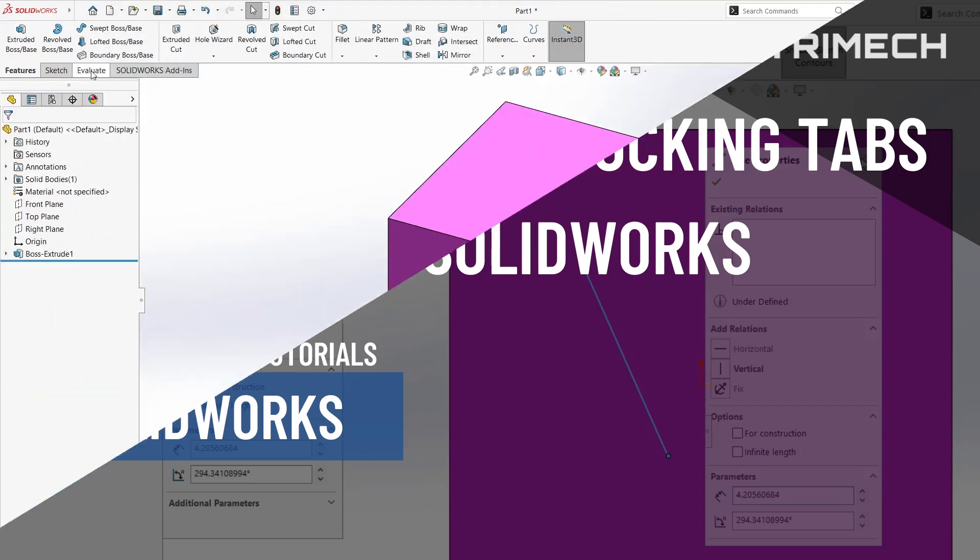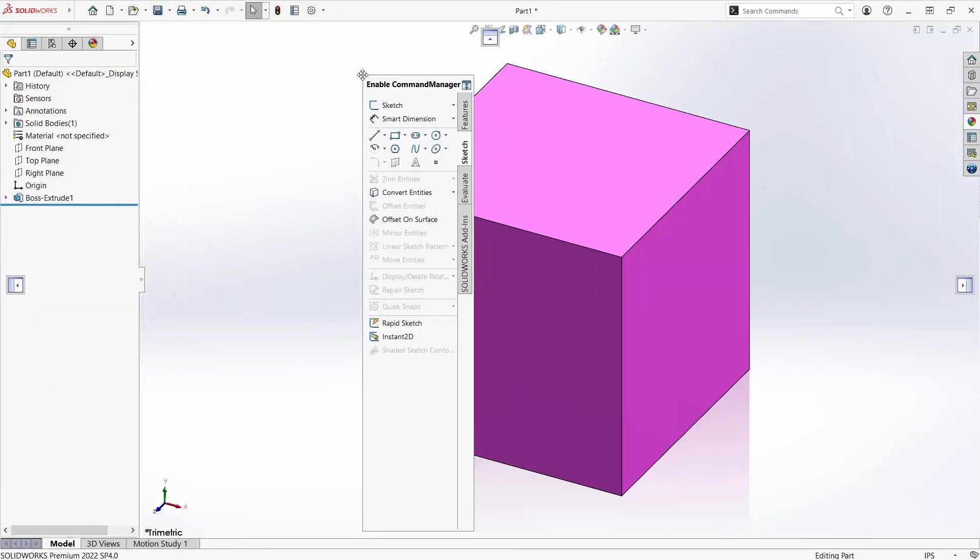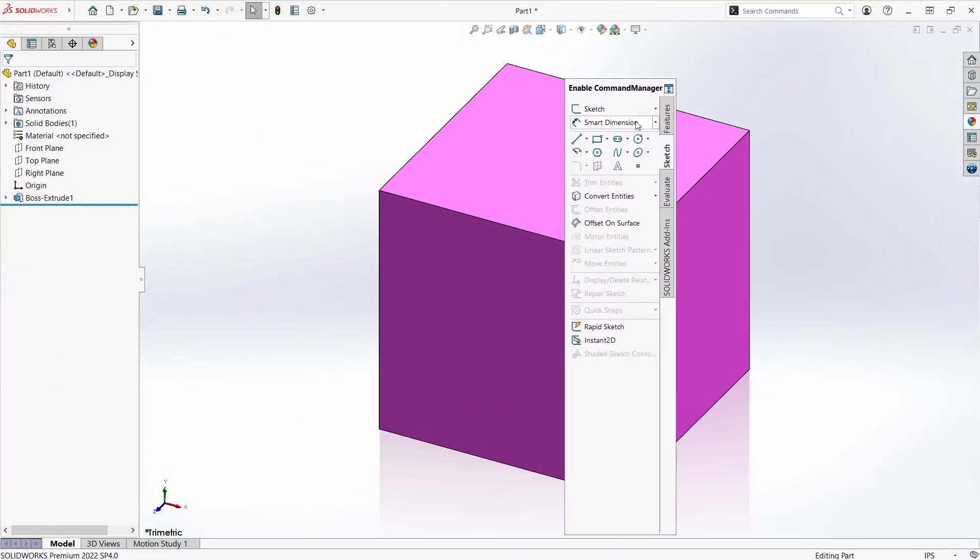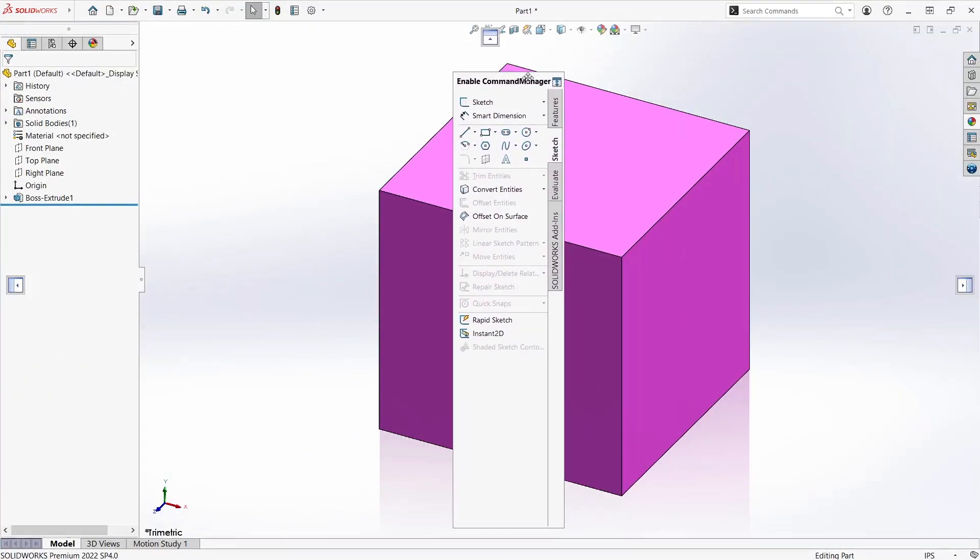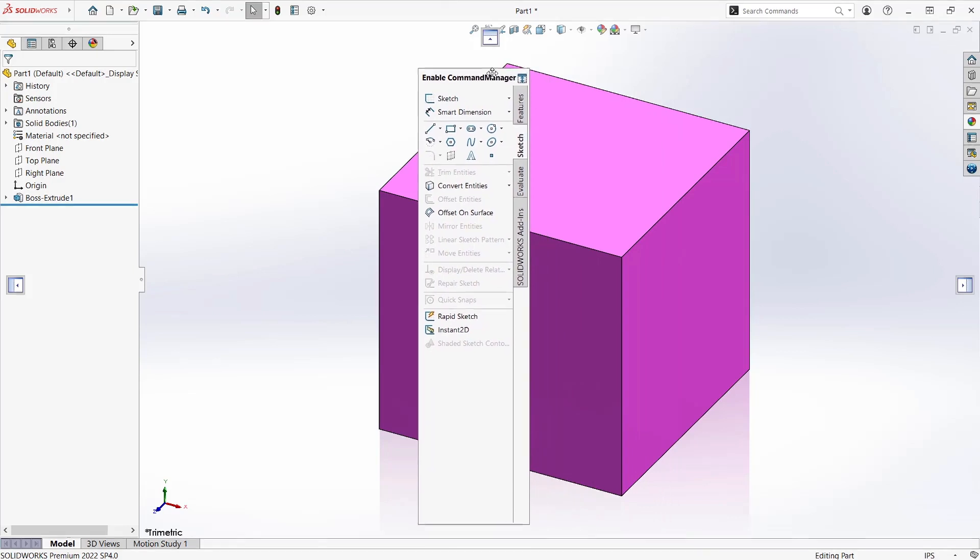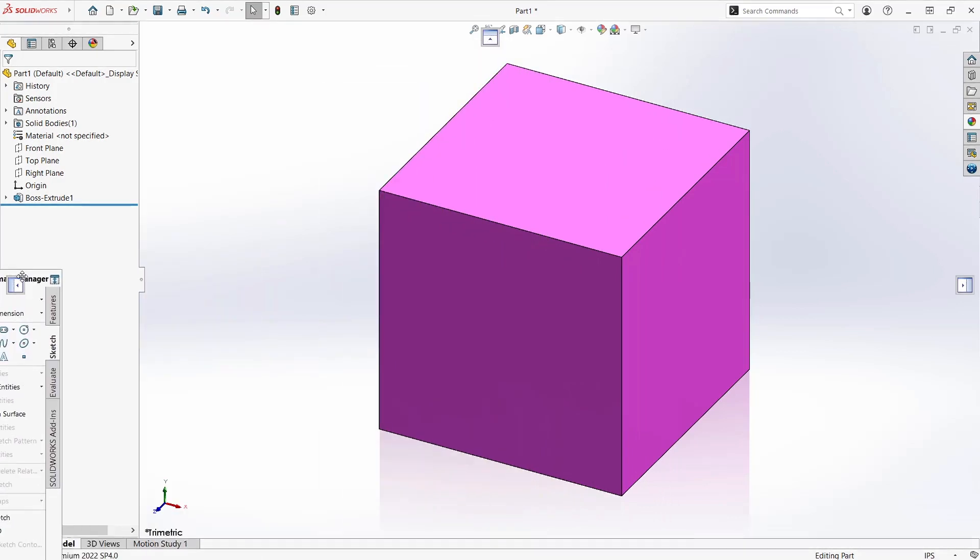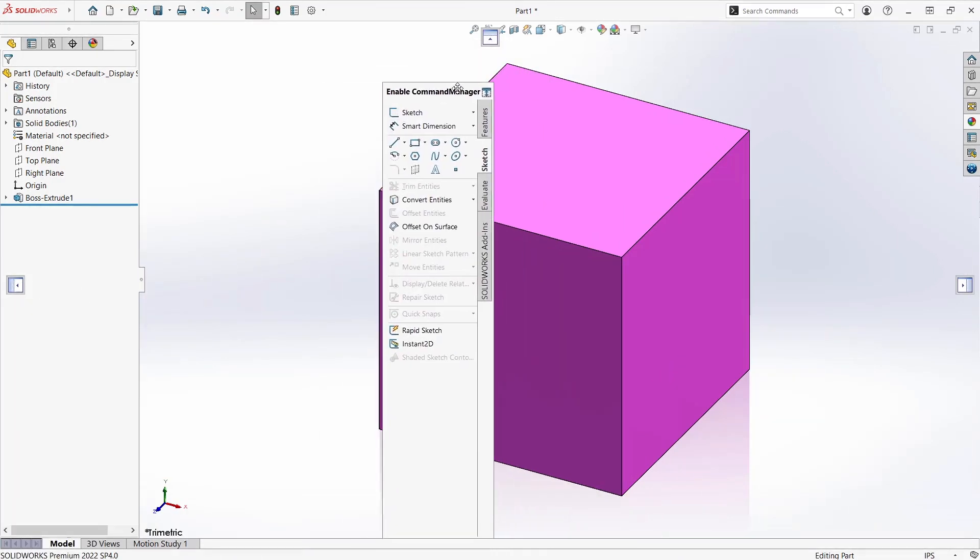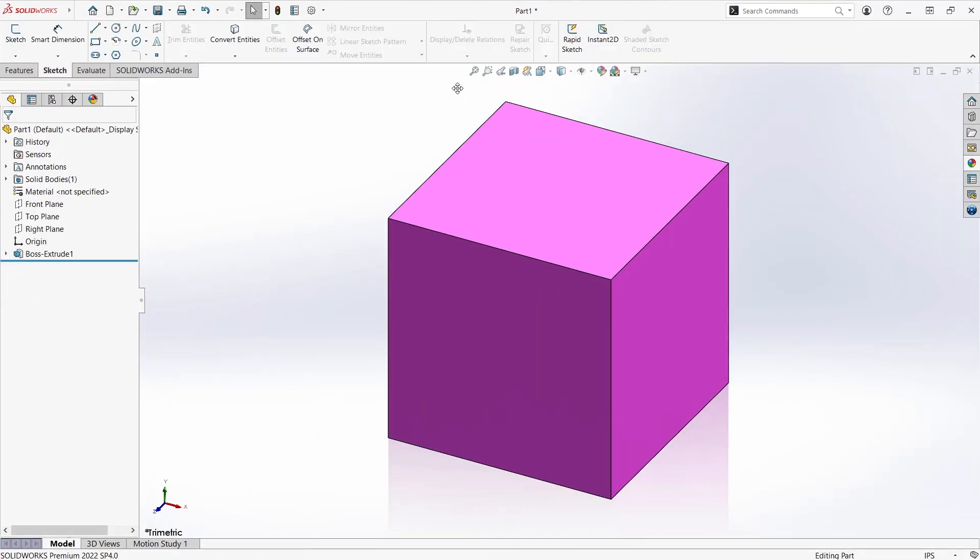I can customize the location of my command menu by dragging a tab to the docking points - left, right, and top. If I want to put it back where I originally found it, I can just double-click and it will automatically snap back into place.